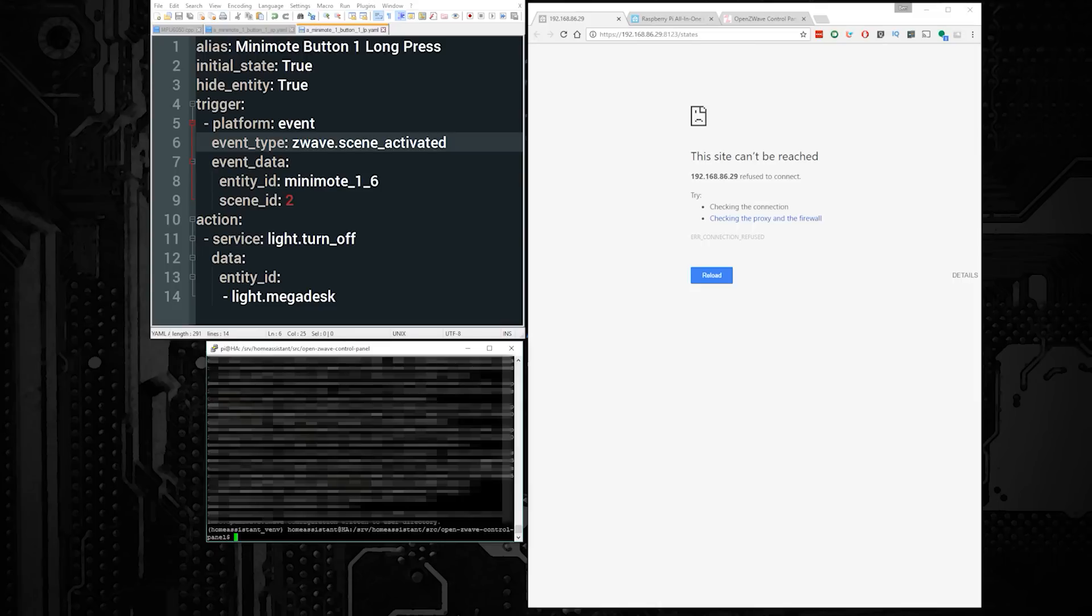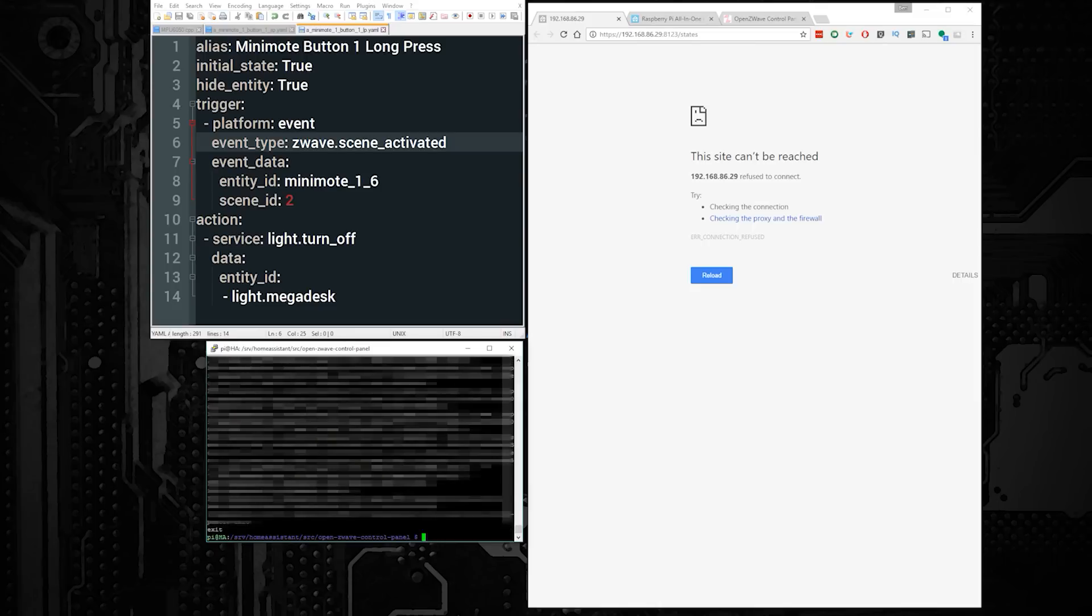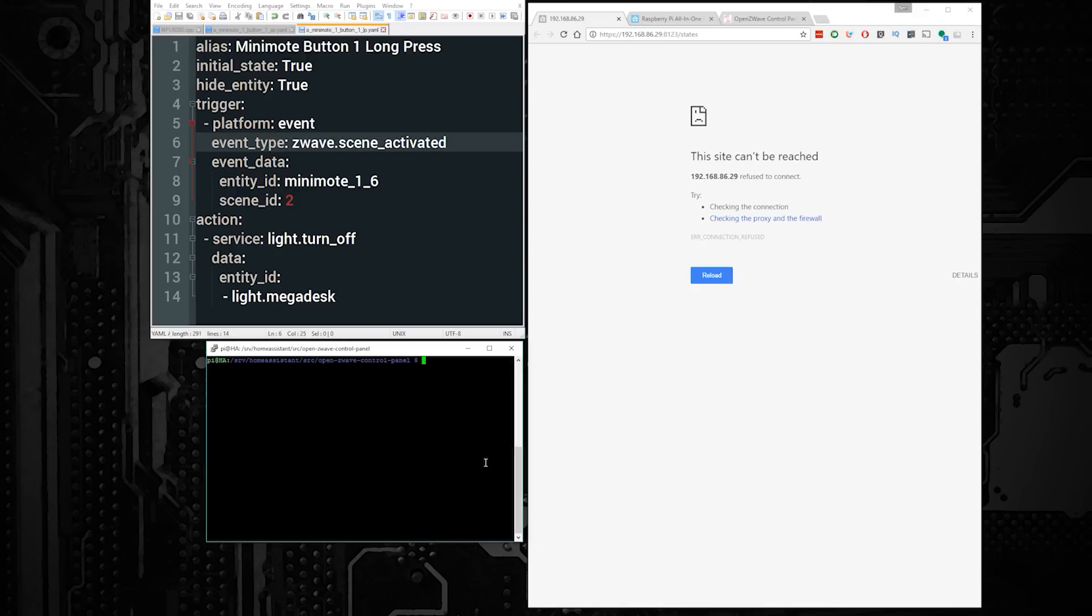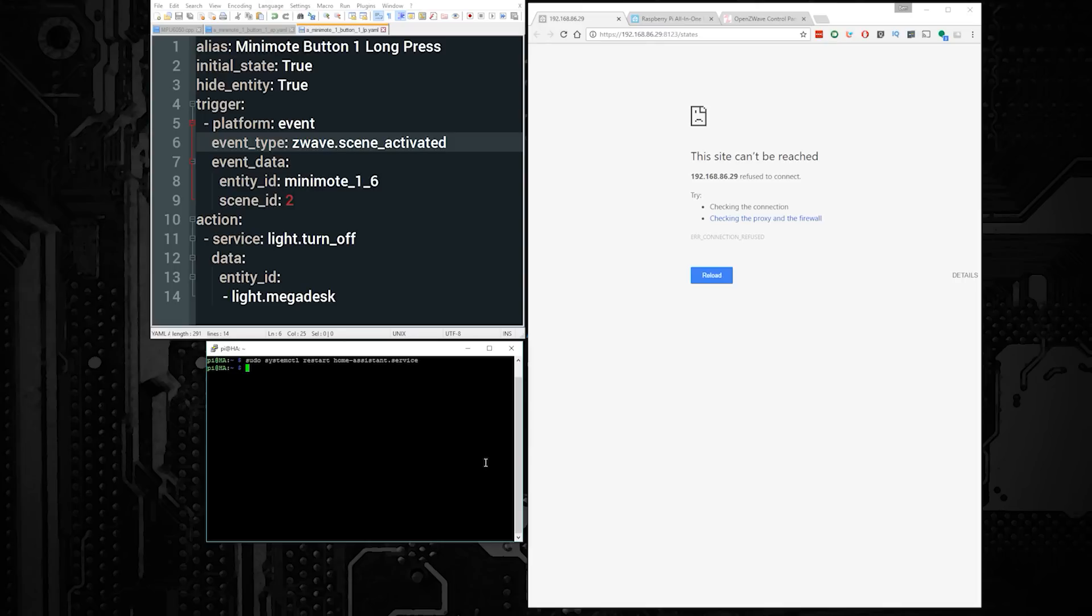Once you're done changing your Home Assistant configuration, you can go back to the console and press Control-C to stop Home Assistant. And then you can restart Home Assistant using the systemctl command, so you don't have to keep your terminal window open, by using the command sudo systemctl restart home-assistant.service. And then pressing enter. After you do that, Home Assistant should come up, and you're done.